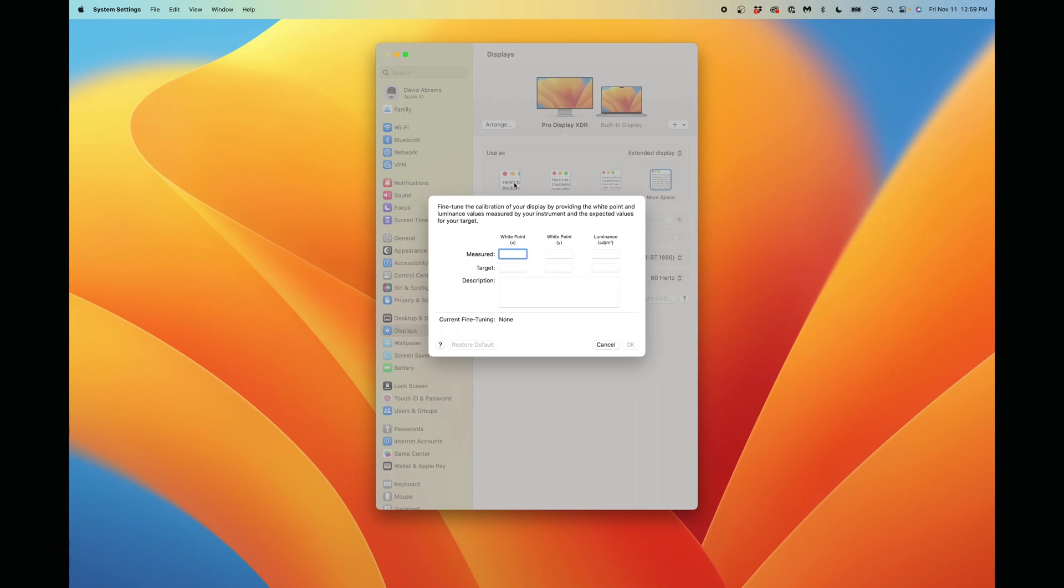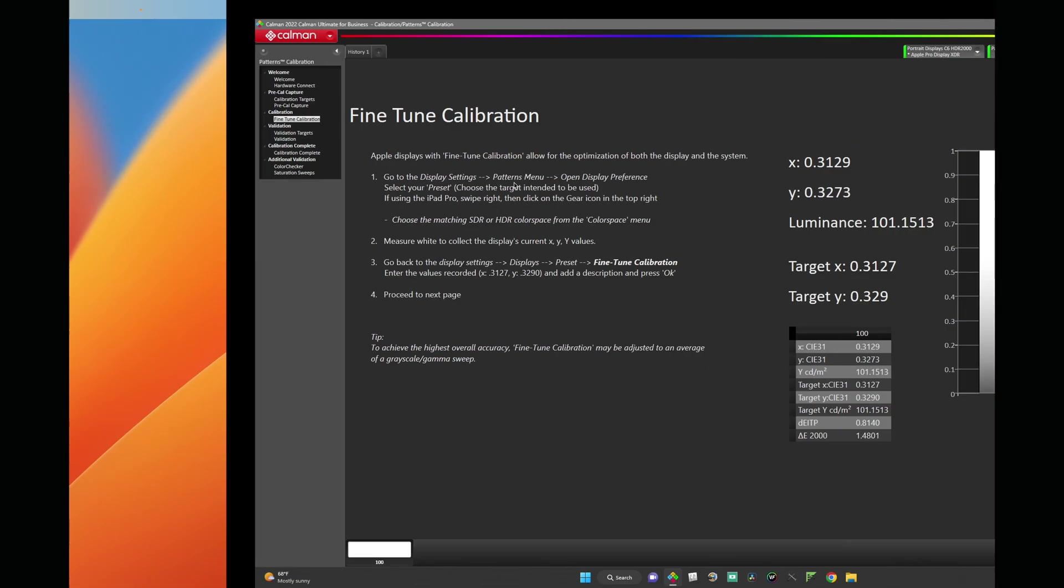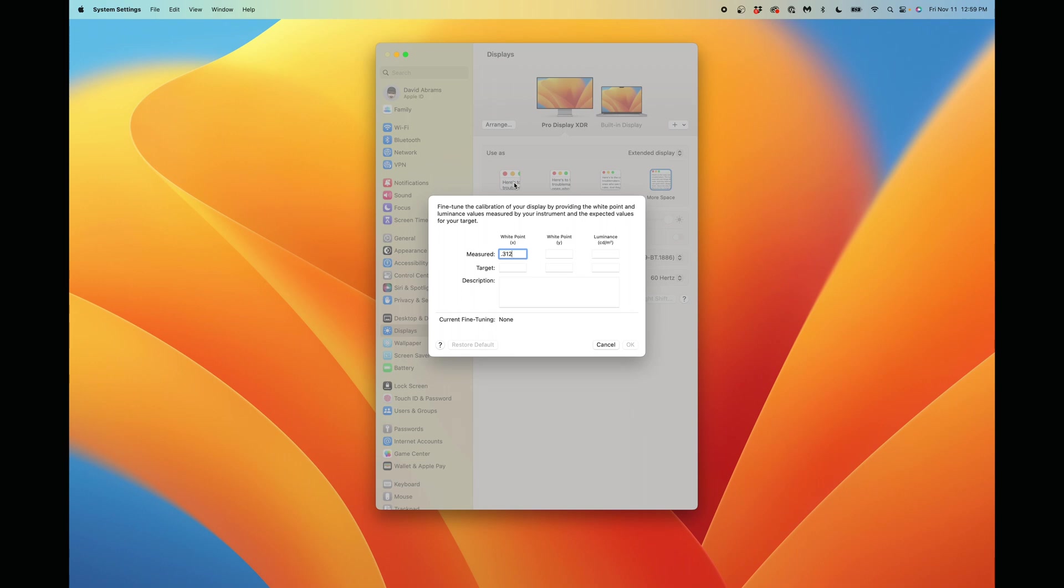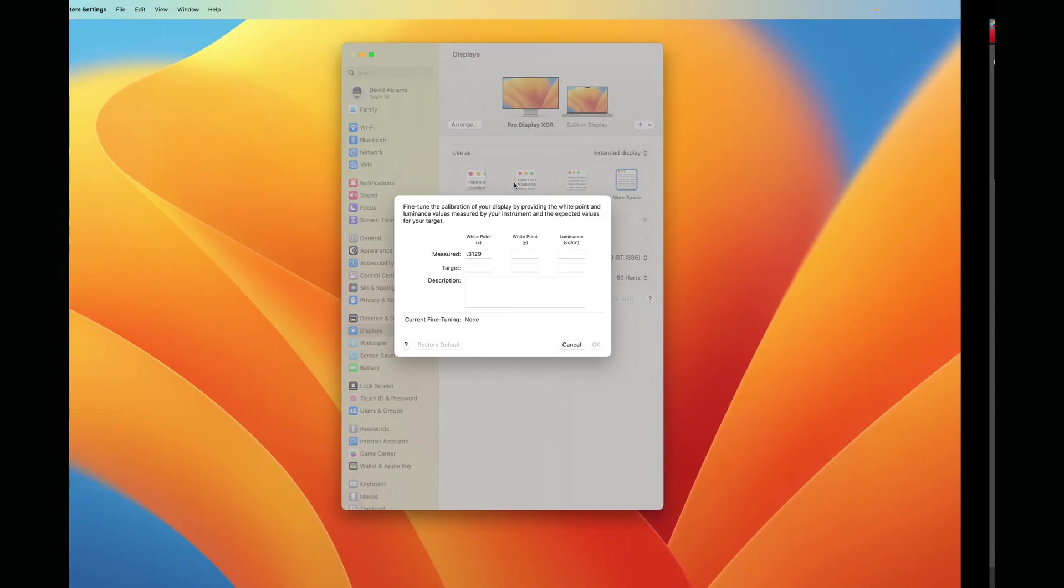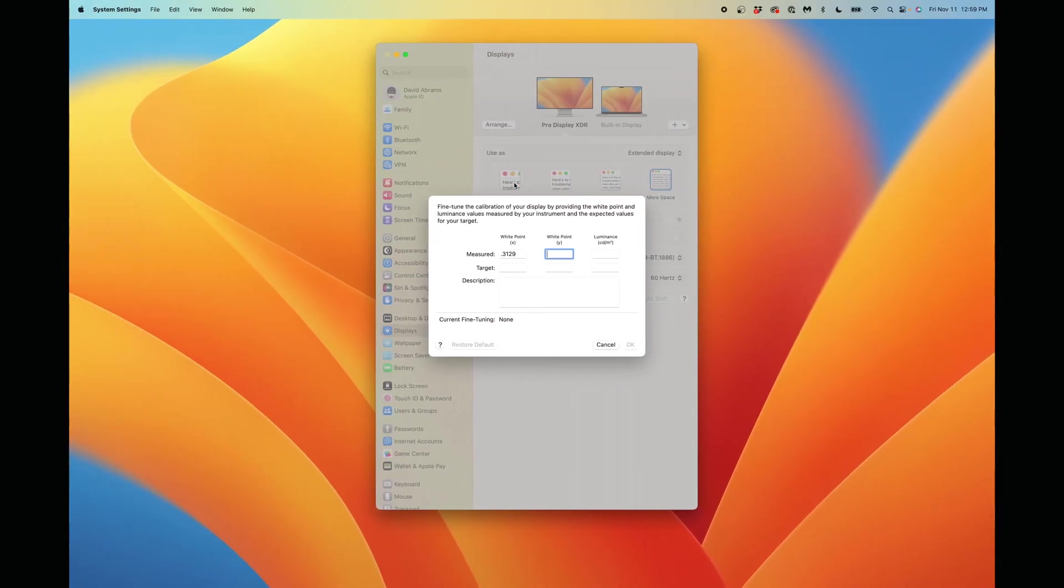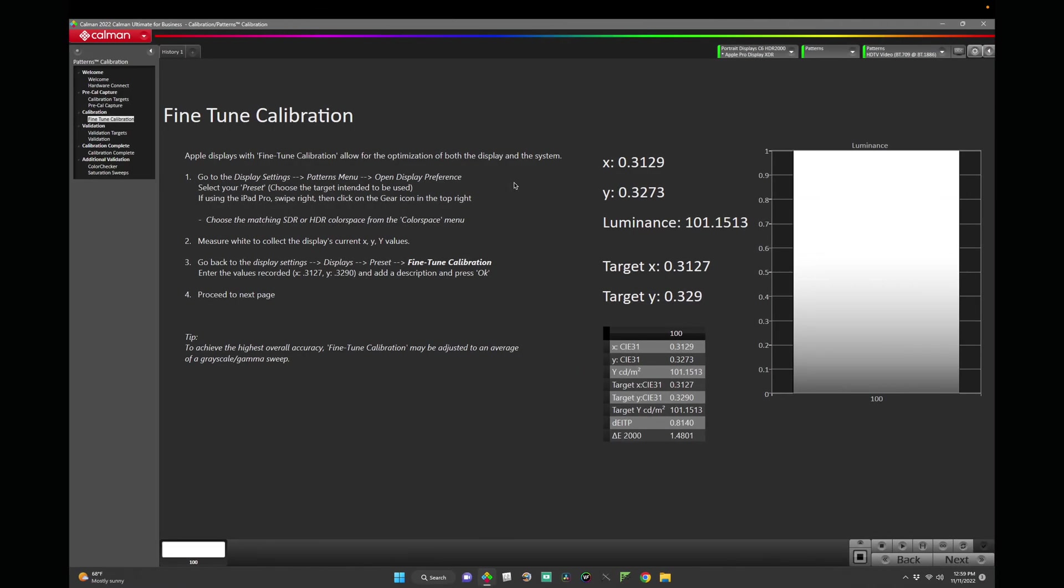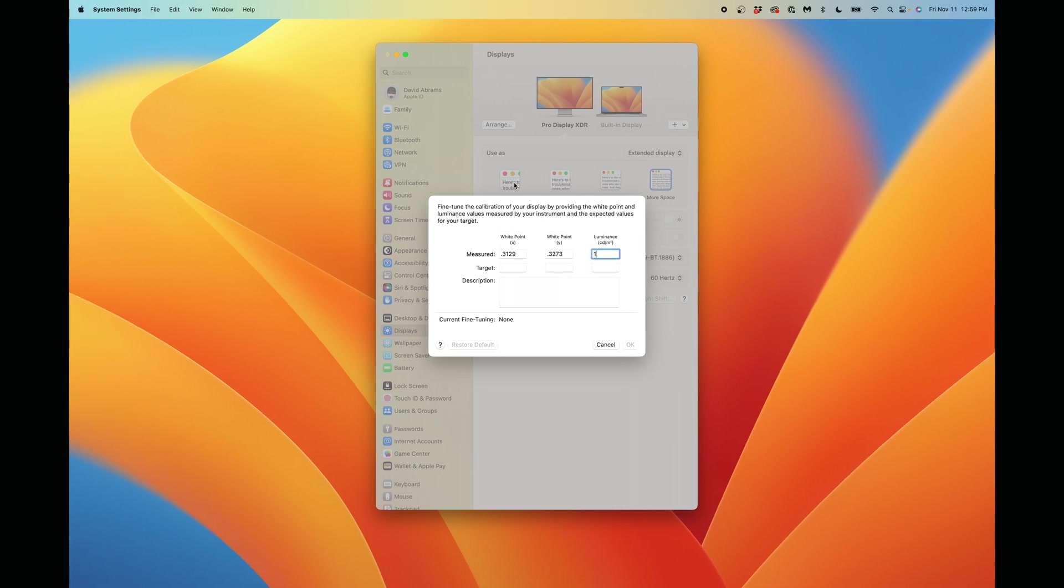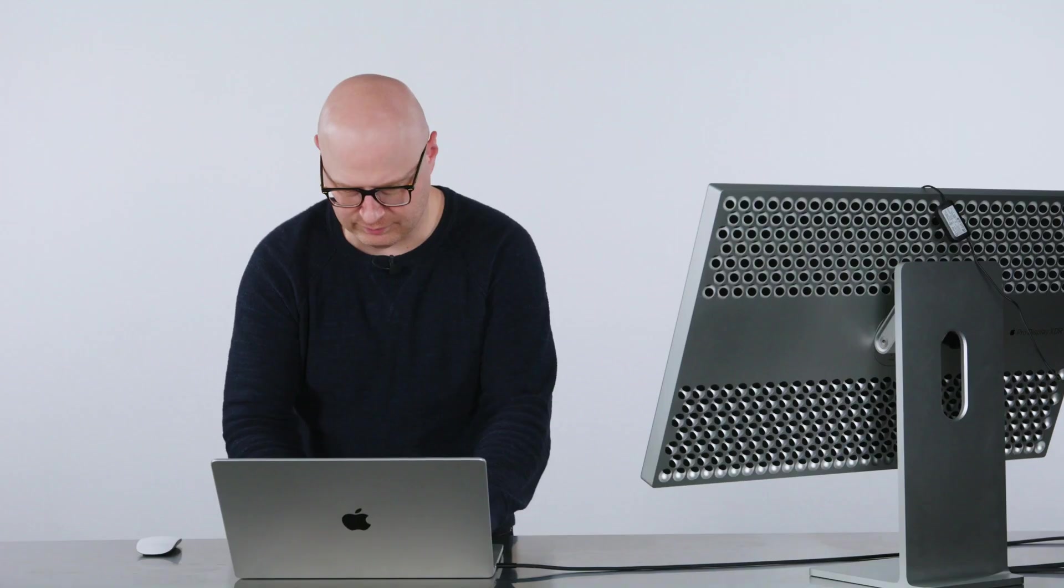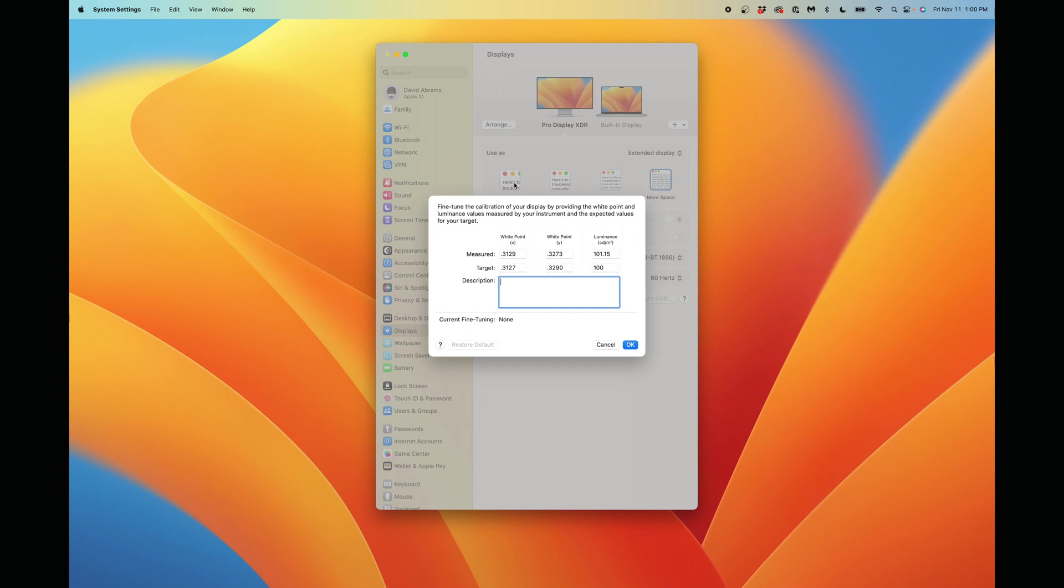Here, we'll enter the numbers we just measured. X, .3129. Y, .3273. And our luminance at 101.15. Our target's going to be D65, .3127, .3290, with a target luminance of 100. I'll label this Calibrated BT709.